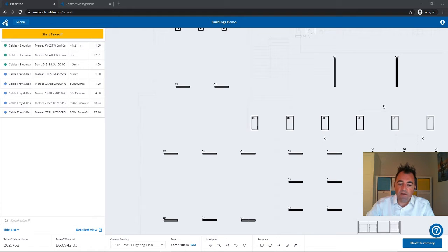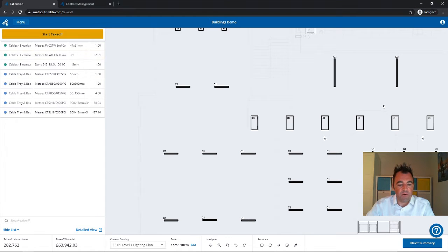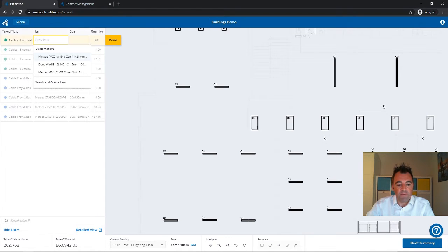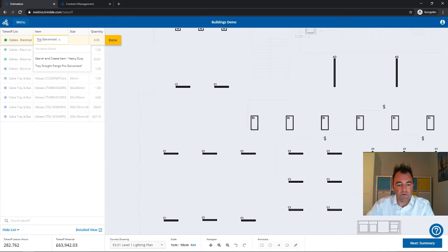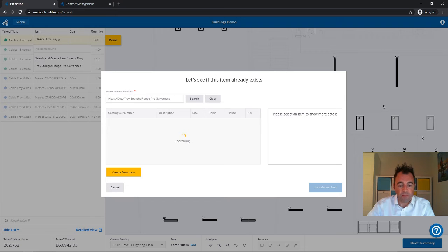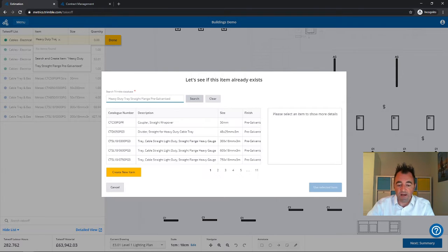As you can see here, I've already got a graphical takeoff that I'm working through. If I go through to start takeoff and the item's not already been taken off, I can choose the type of item I want and click, and it'll start the search directly with look-ins as the data is today.